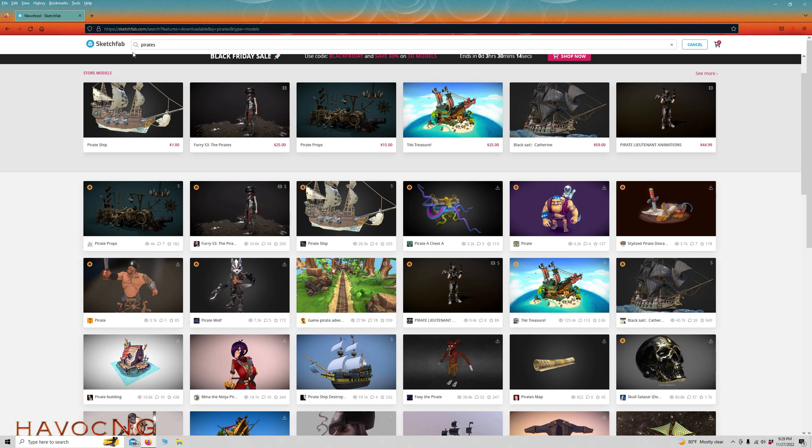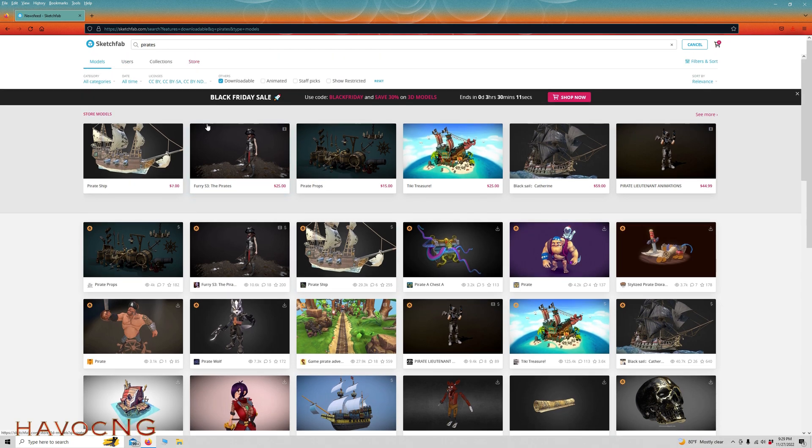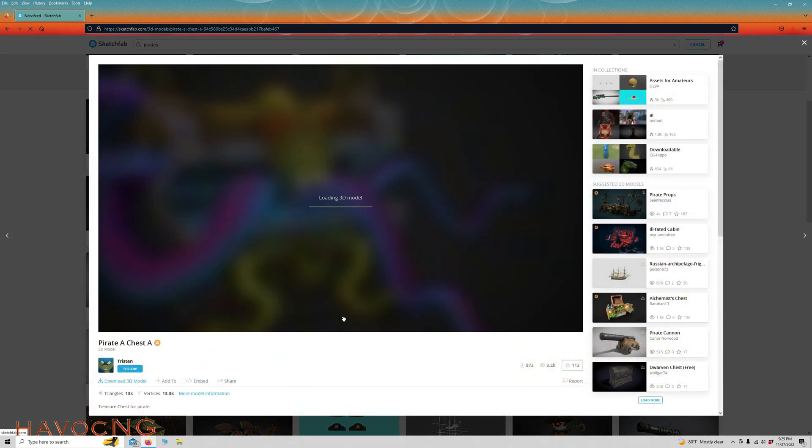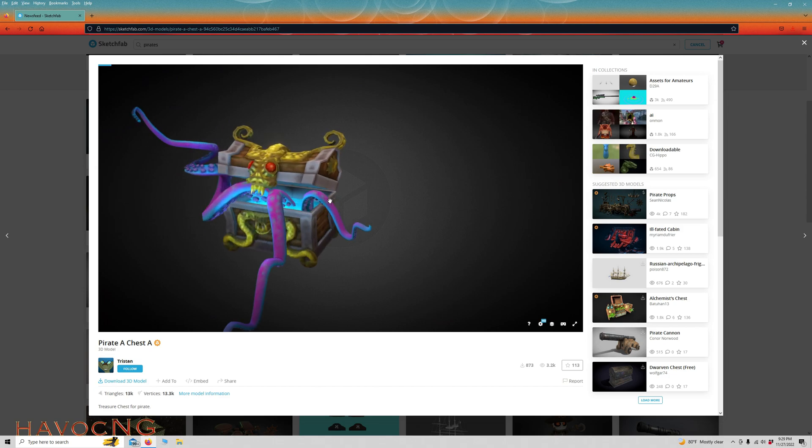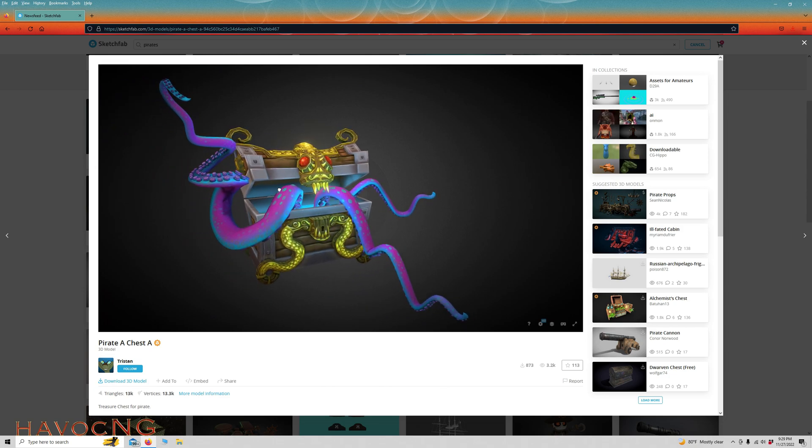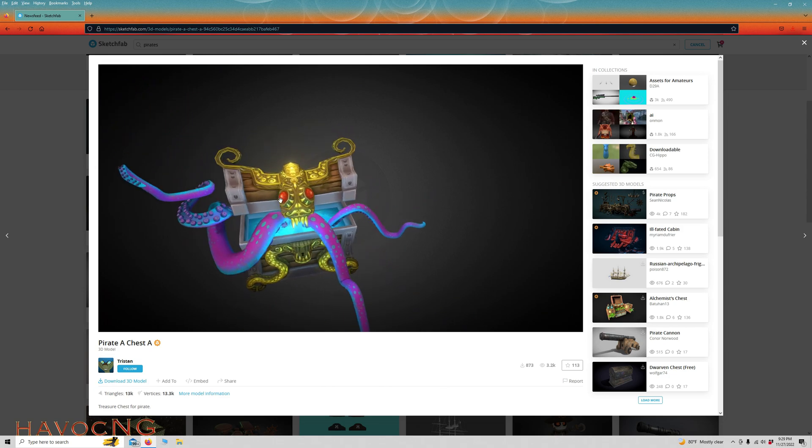Here we are at Sketchfab, and I simply type in Pirates, press Enter, and then up here at the top I always click Downloadable because it'll show you the free ones. And right here is that model. You can see right here, it's got a pretty cool texture to it.